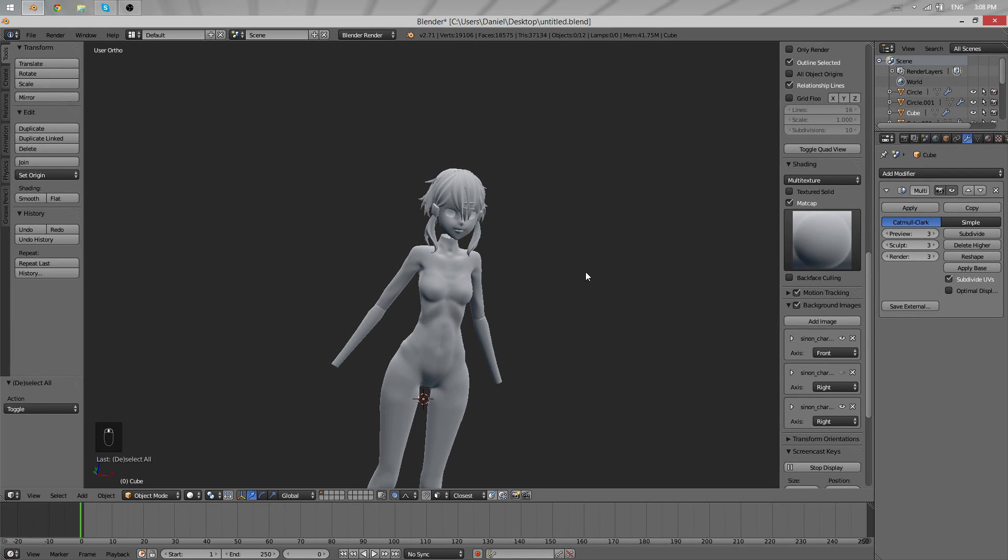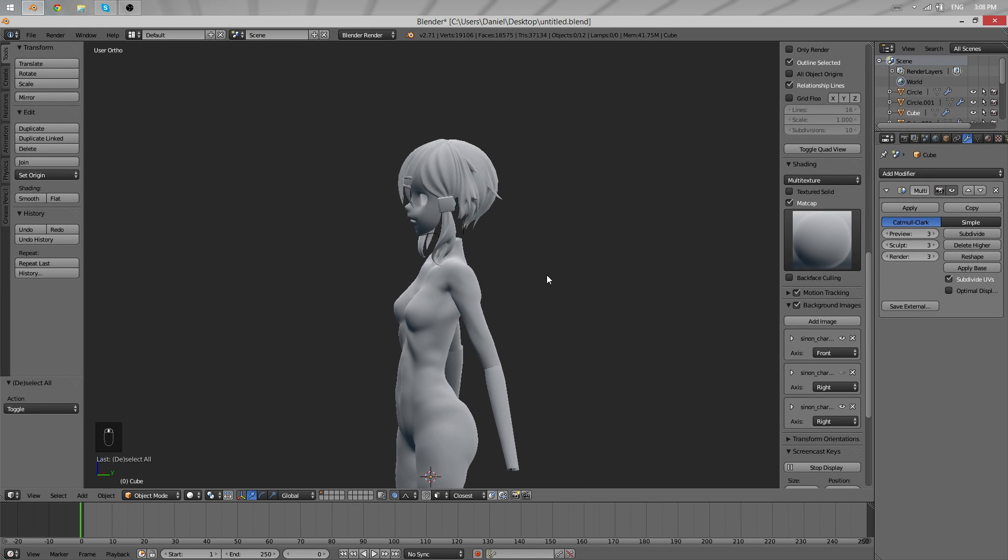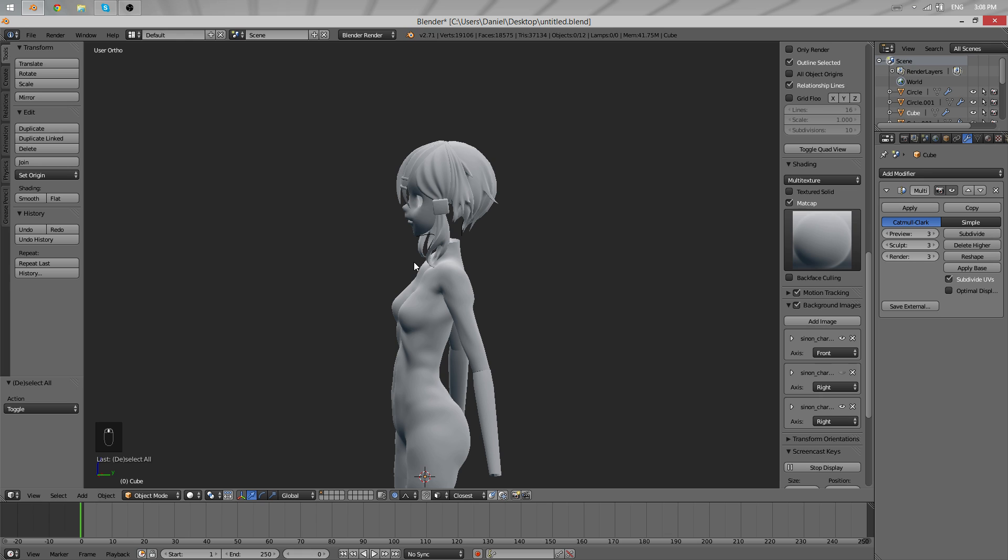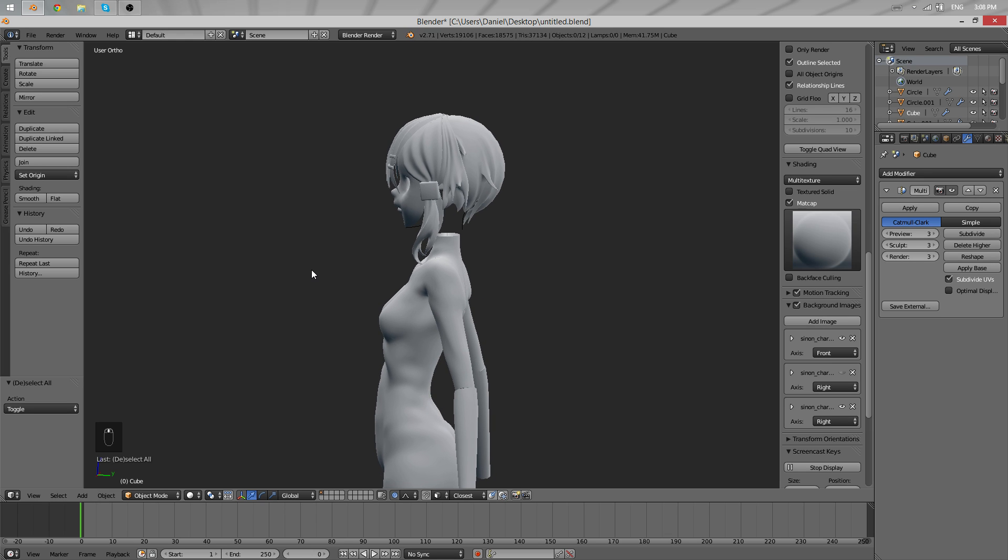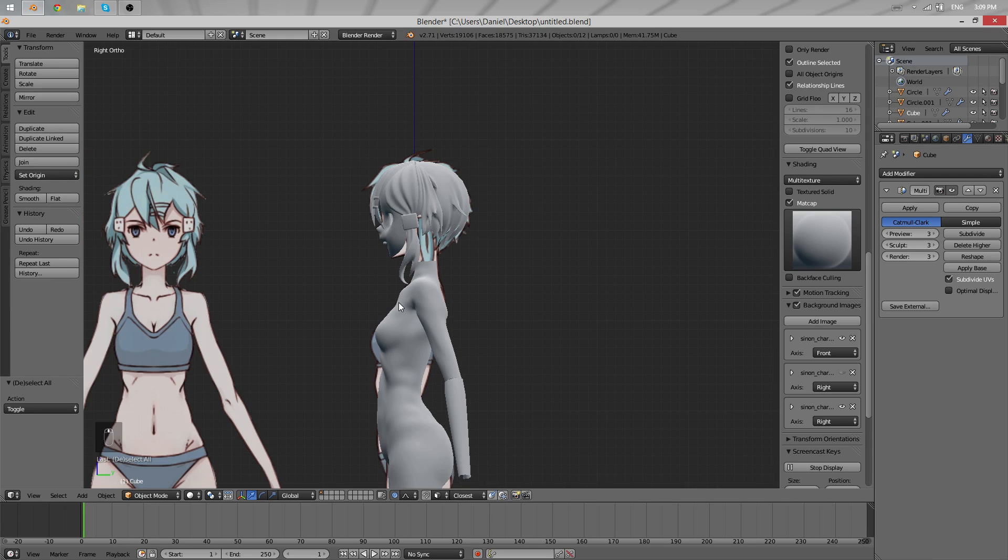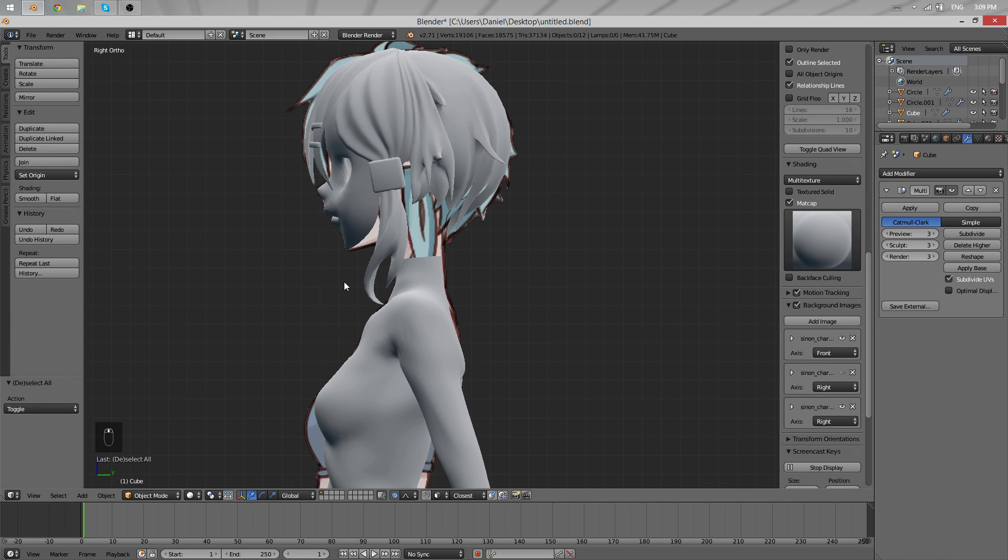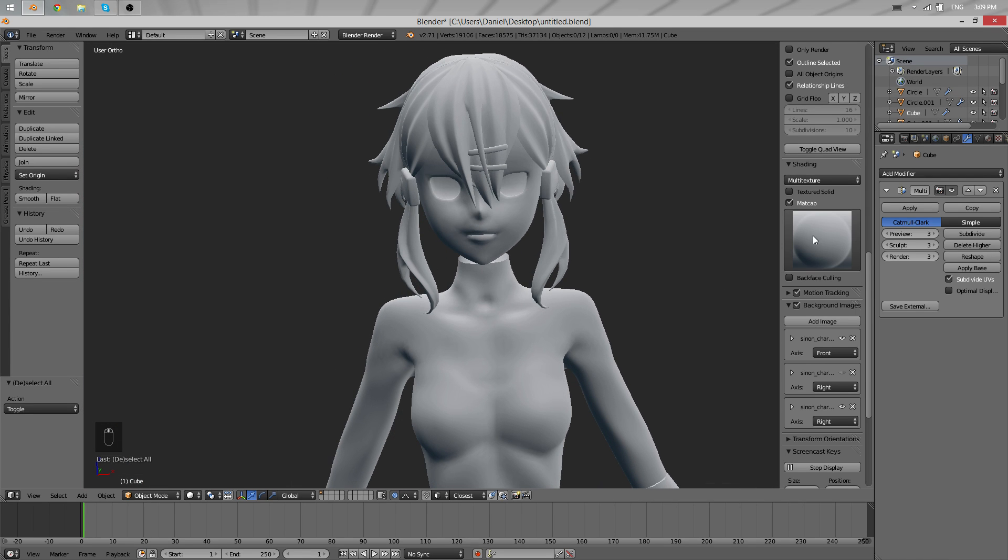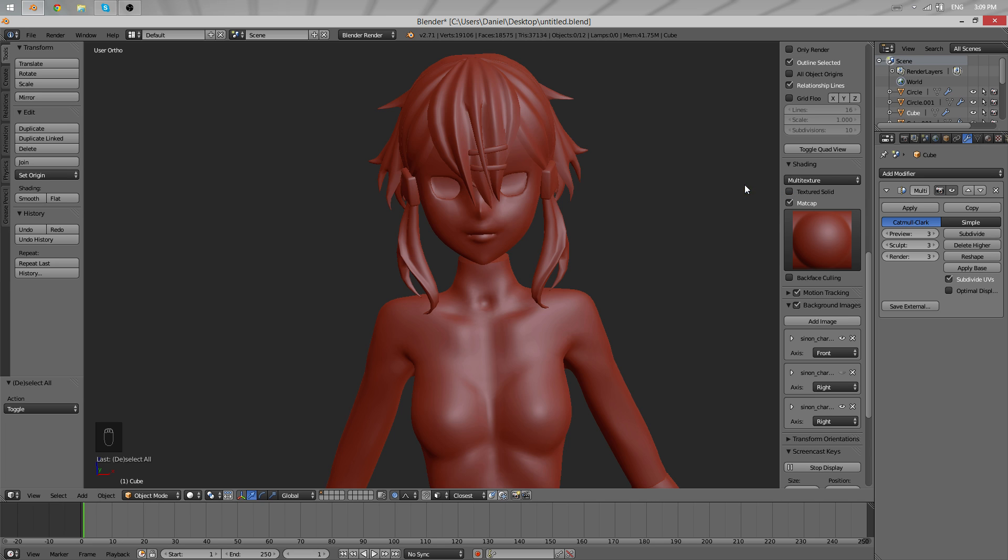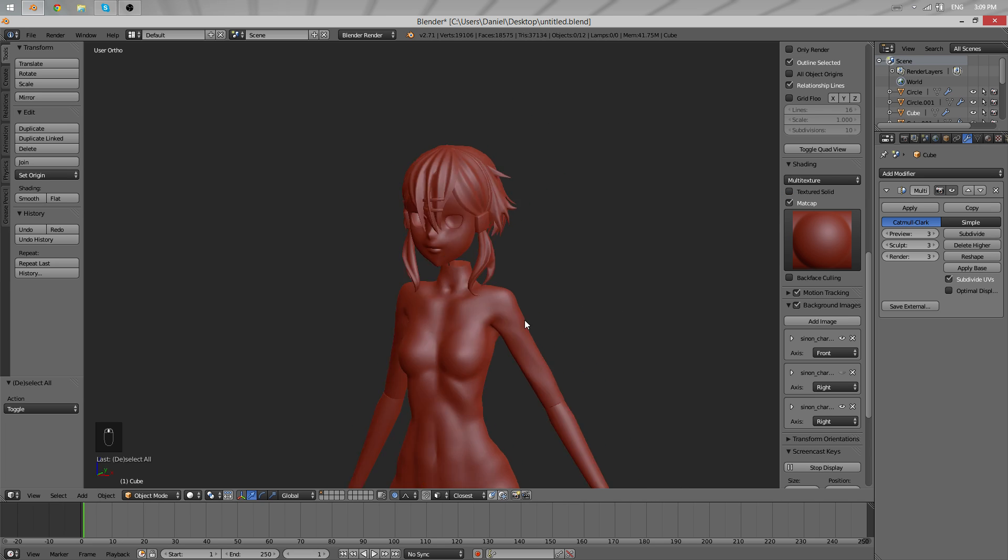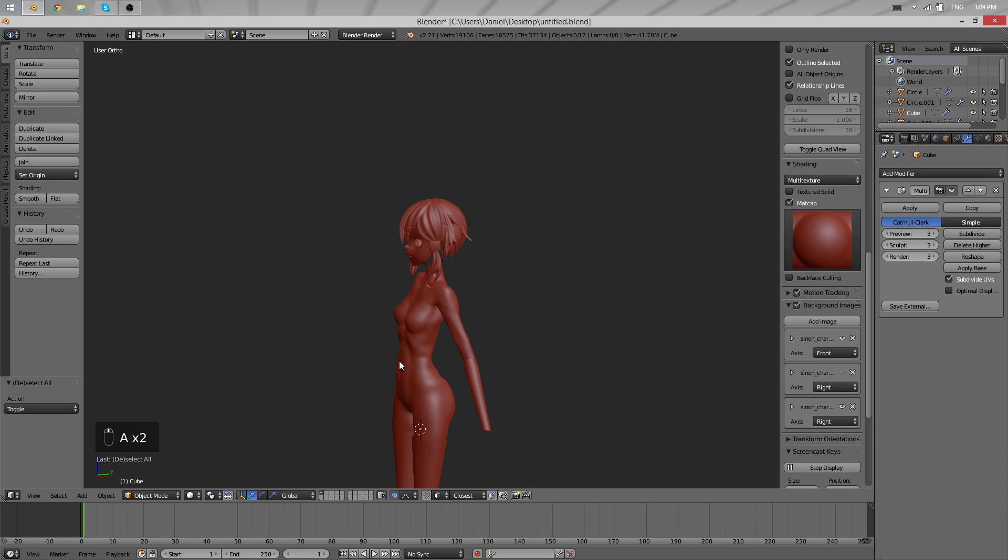Hello and welcome back to yet another part of the character modeling tutorial. I'm Daniel and we'll continue our work. By the way, because this matcap is getting boring, I'm changing it now to something different, just because it's fun.